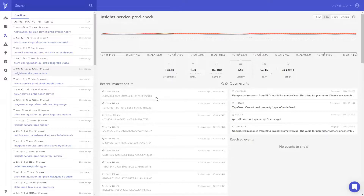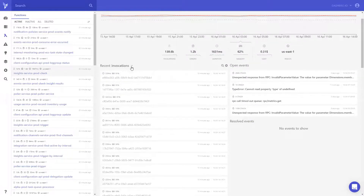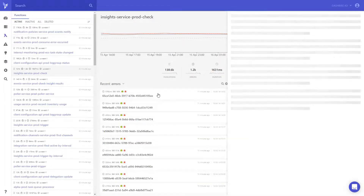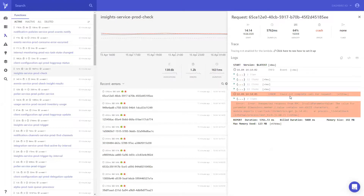You can also browse the recent invocations for your Lambda function, and it's very easy to filter for specific types of invocations. If you're debugging an error, you can click on 'errors' and it will show all recent invocations where Dashboard automatically detected an issue. We have automated algorithms that detect log lines likely connected to issues — application exceptions or even platform problems like timeouts and memory exhaustion.